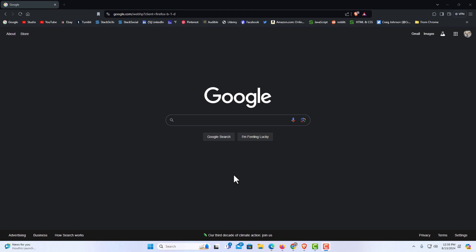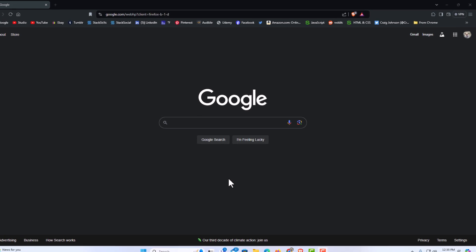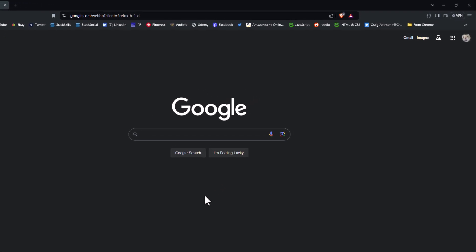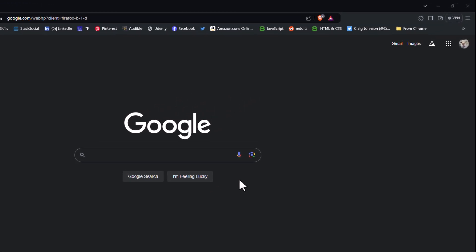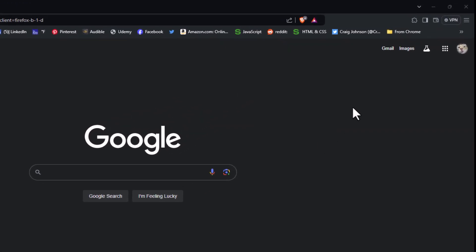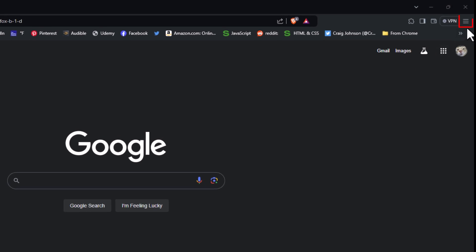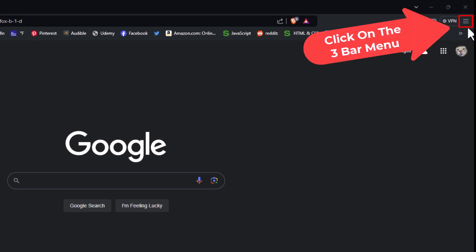To disable websites from displaying images, it's very easy to do. First thing you want to do is go up to the upper right hand corner to where you see the three bar hamburger menu. You want to click on that.